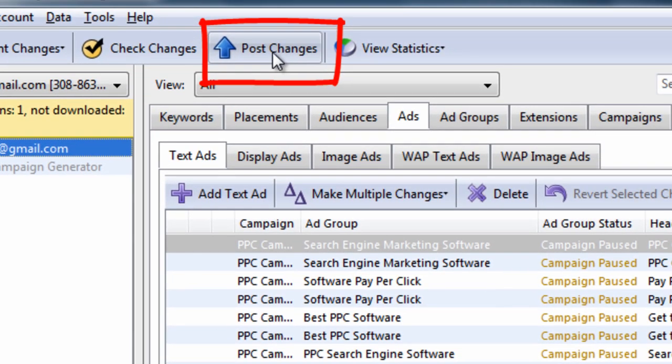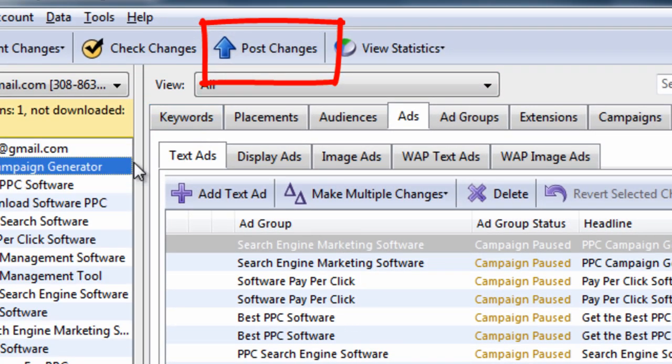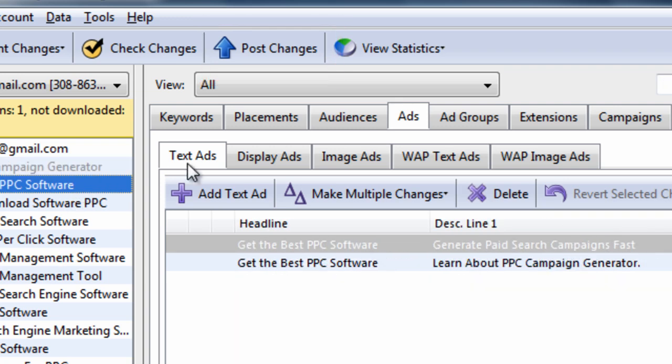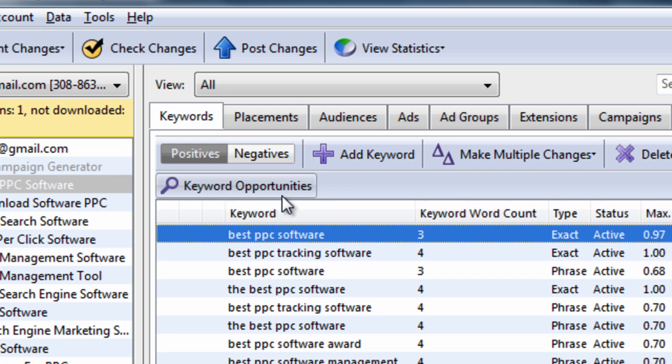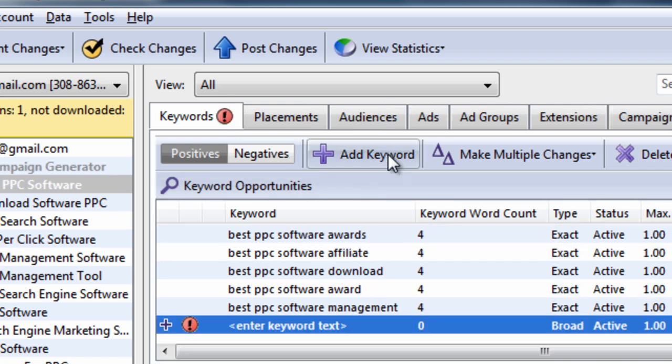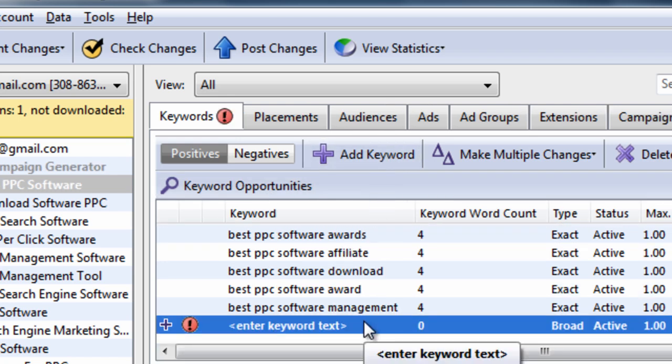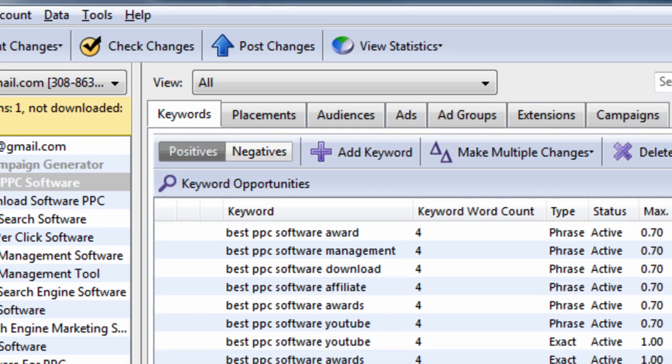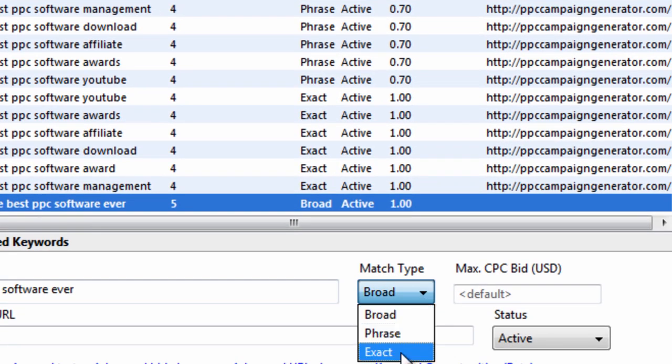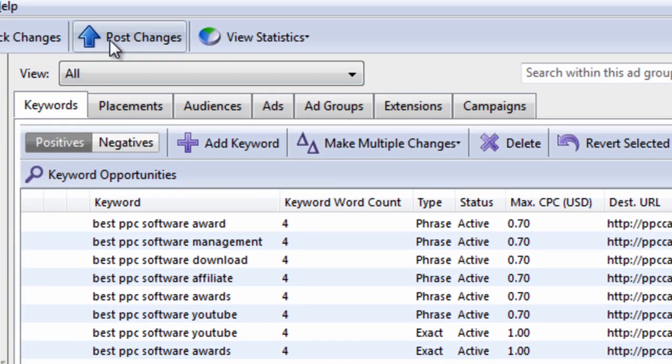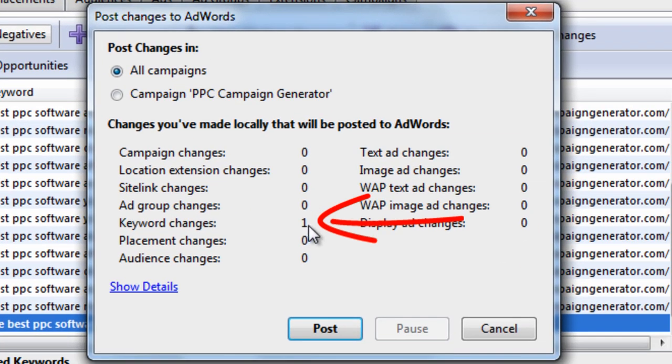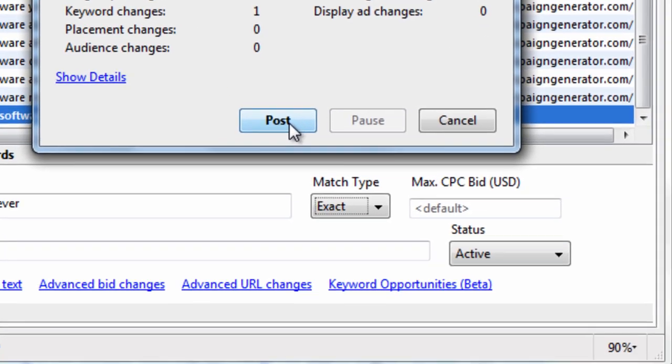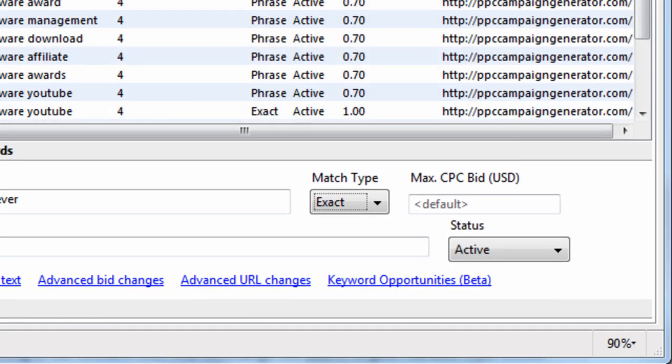The post changes. So, for example, if I wanted to add a keyword. Let's go into an ad group. If I wanted to add a keyword. I would simply click add a keyword here. Let's say it was the best PPC software ever. I can change my match type to exact. And then I could click post changes. And it will tell me that one keyword change would occur. That one keyword change. If I hit post. Would get posted to my account.